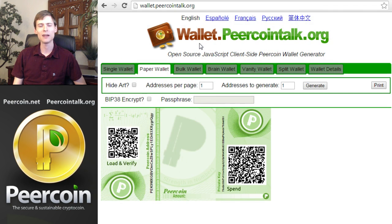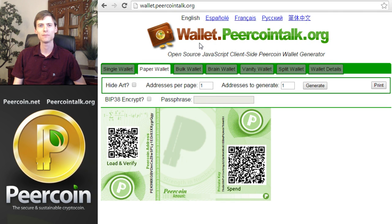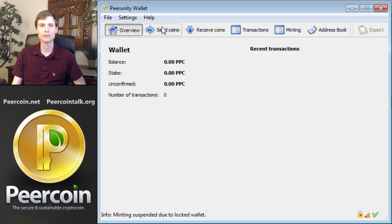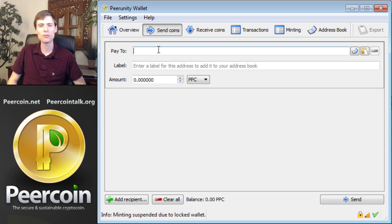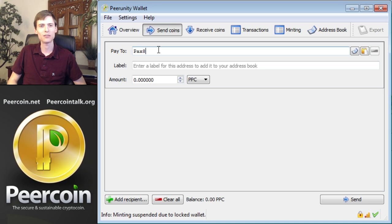All right, now let's look at how to load your paper wallet with new peercoins. First, open your Peercoin wallet software and click Send Coins. Enter the Peercoin public key in the Pay To box. Remember, this always starts with a capital P and a sequence of numbers and letters.